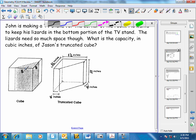The volume of a prism is the area of the base times the height of the prism. So what we need to do is find the area of this triangle and multiply it times the height of the prism, which is 12.